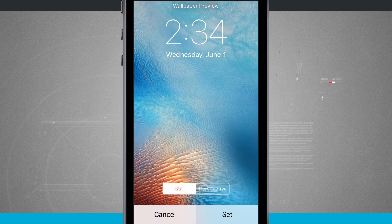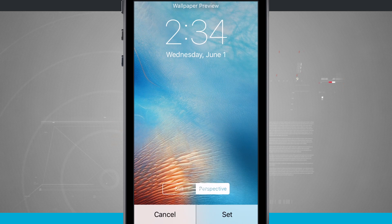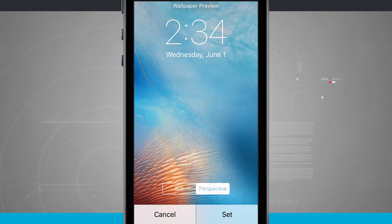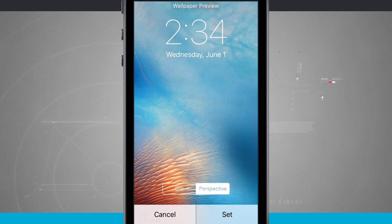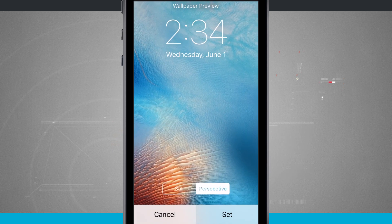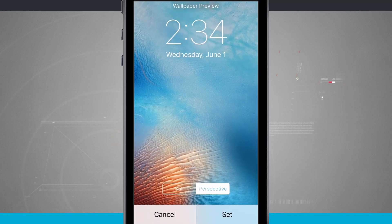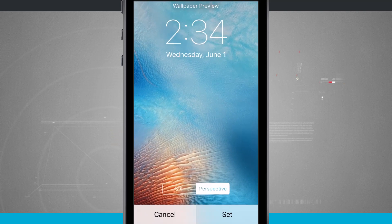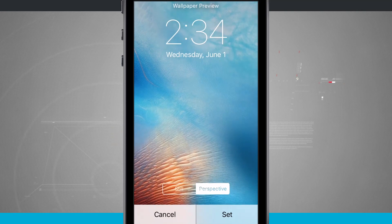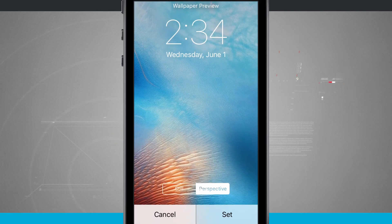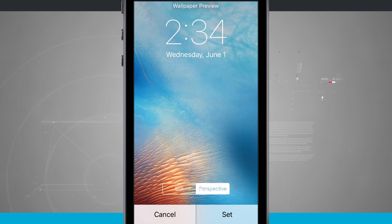I can choose to have it be a still or perspective. Now perspective kind of gives it a 3D motion. All I'm doing right now is kind of rotating my device around, shaking it, and you can see the wallpaper is moving.